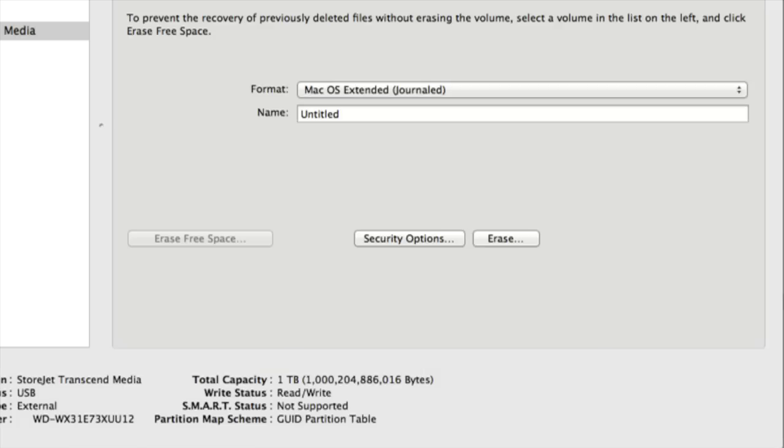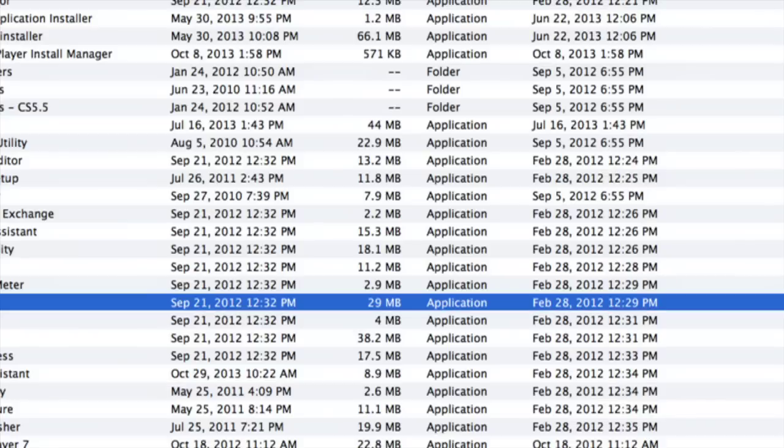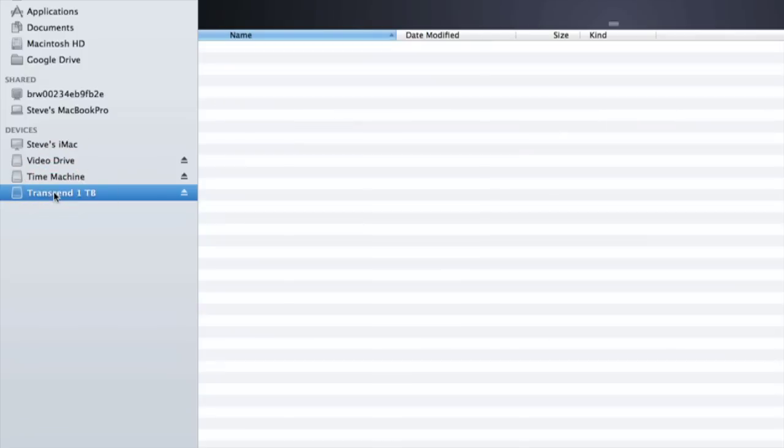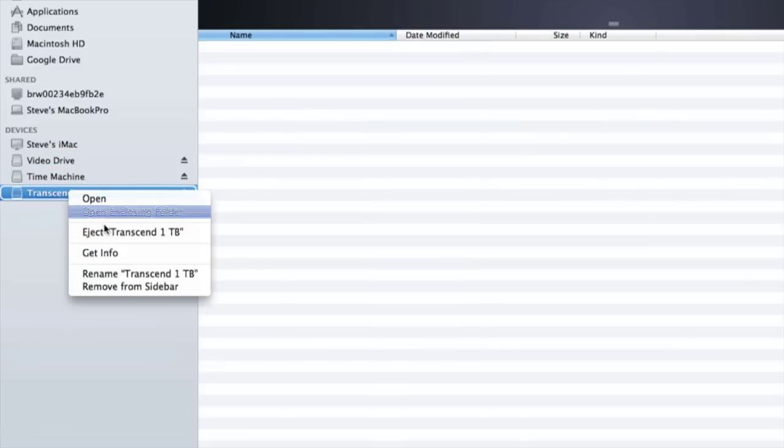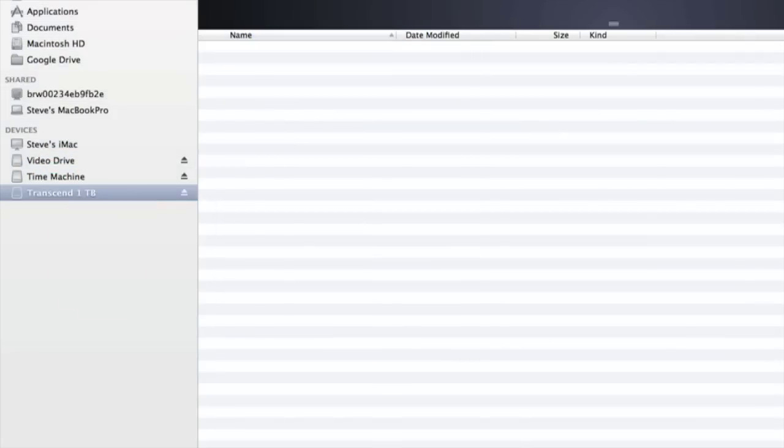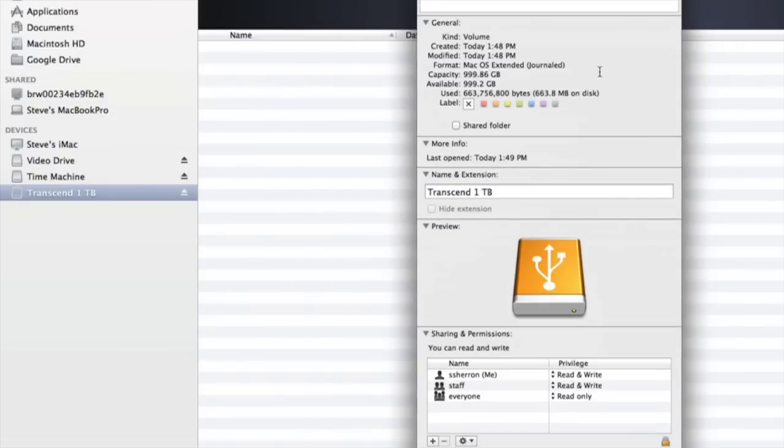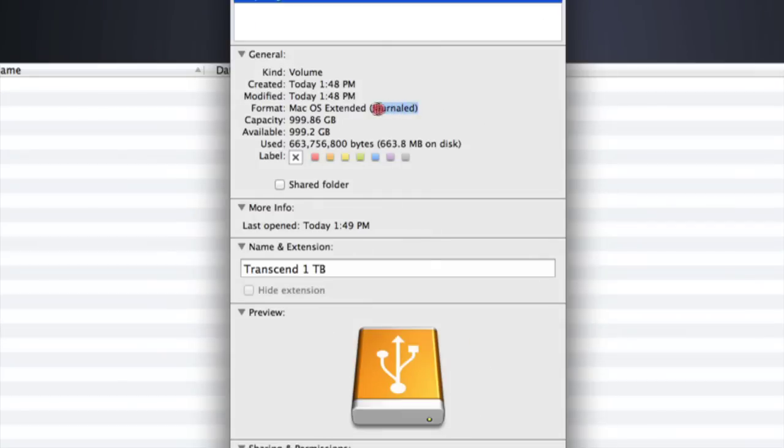Once that is complete, it takes about 30 seconds or so, just close out. Let's go back over here and check it again. Let's click on the Transcend 1 TB, let's right-click it, get info, and let's take a look at it. And you can see right here that it has been formatted correctly the way I want it, so now it's ready to use.